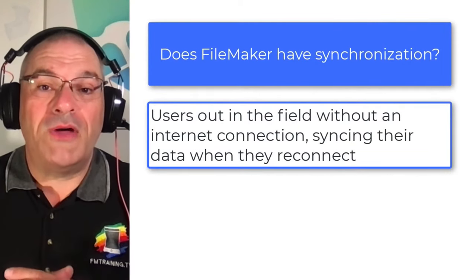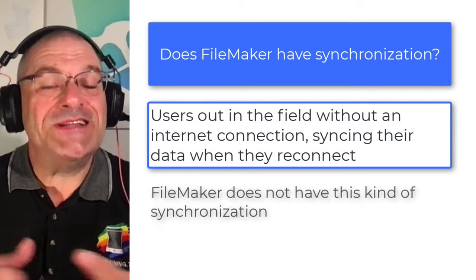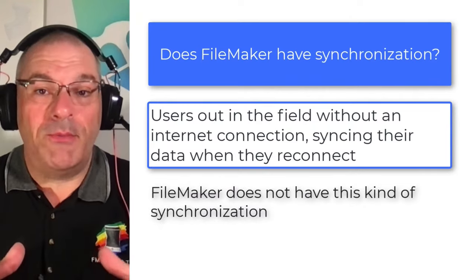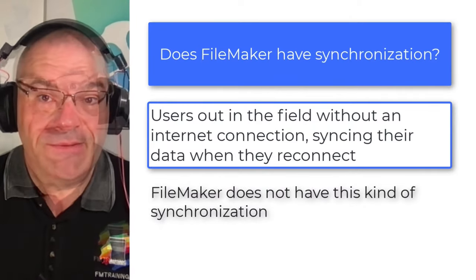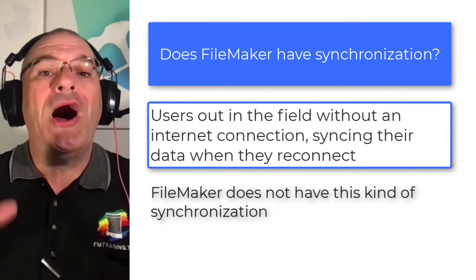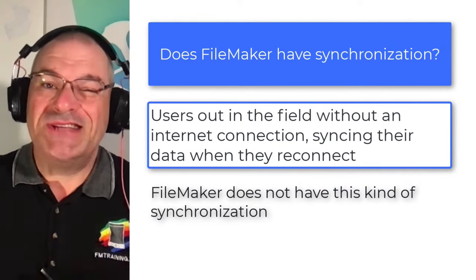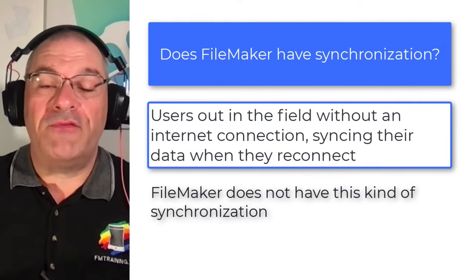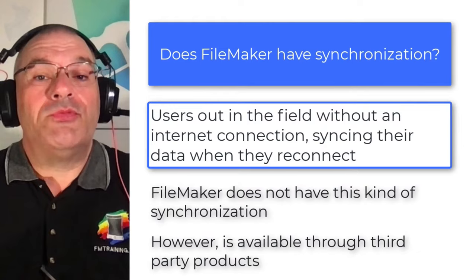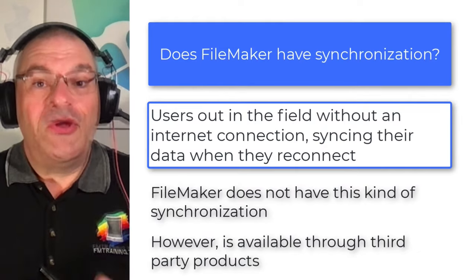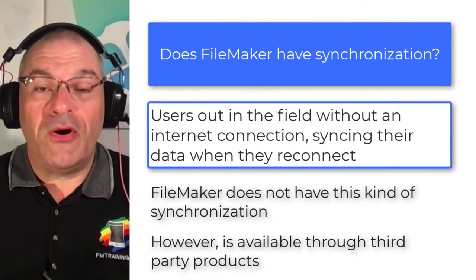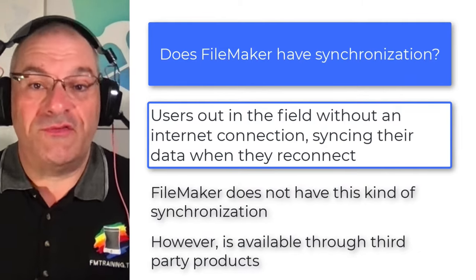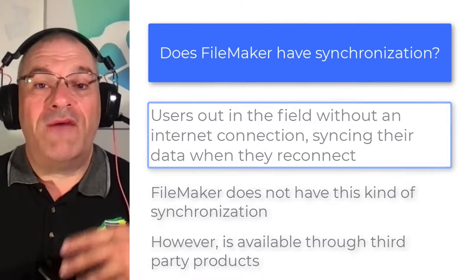The FileMaker platform, by default, does not have this capability easily built in. So what we call offline synchronization is not really part of the platform. However, it is available from third parties who make add-on features or products that support the FileMaker platform.